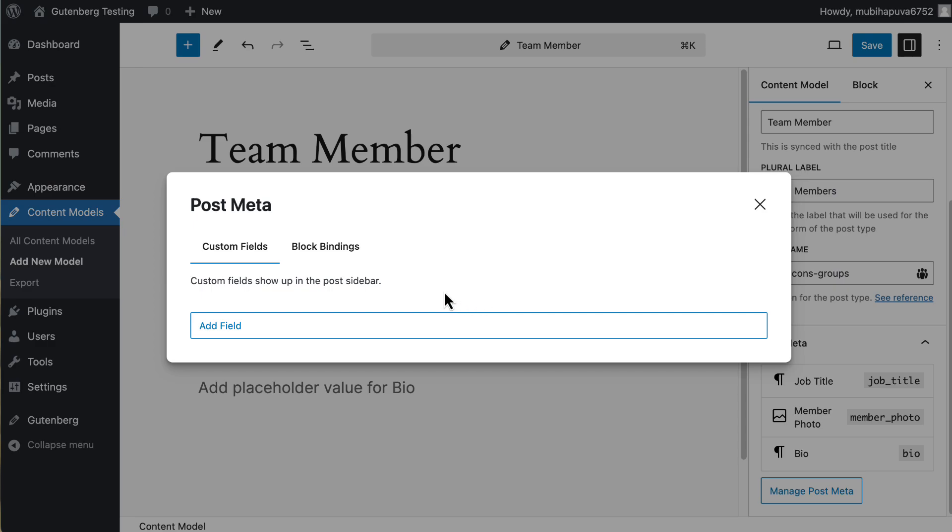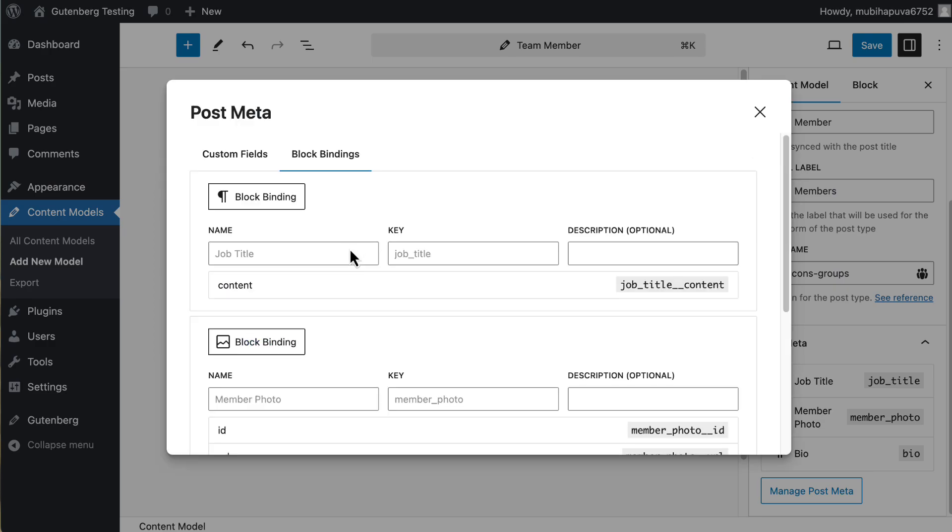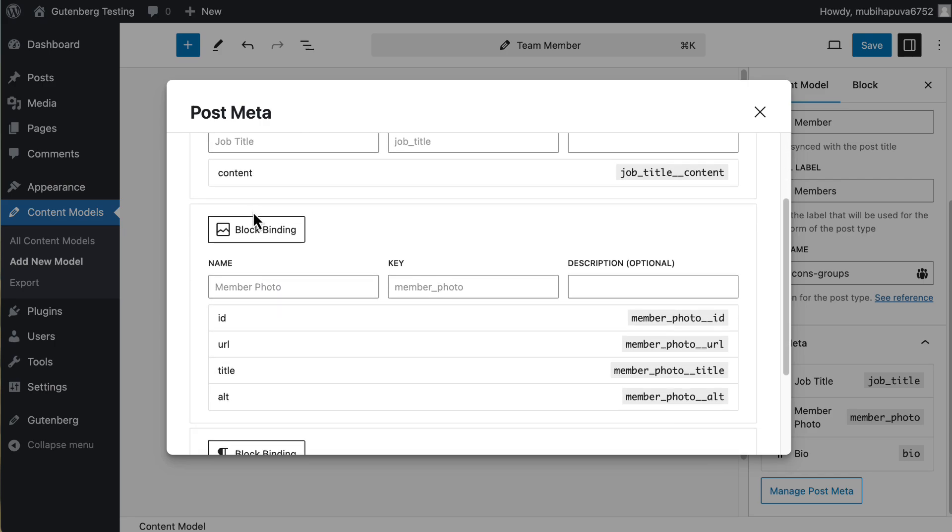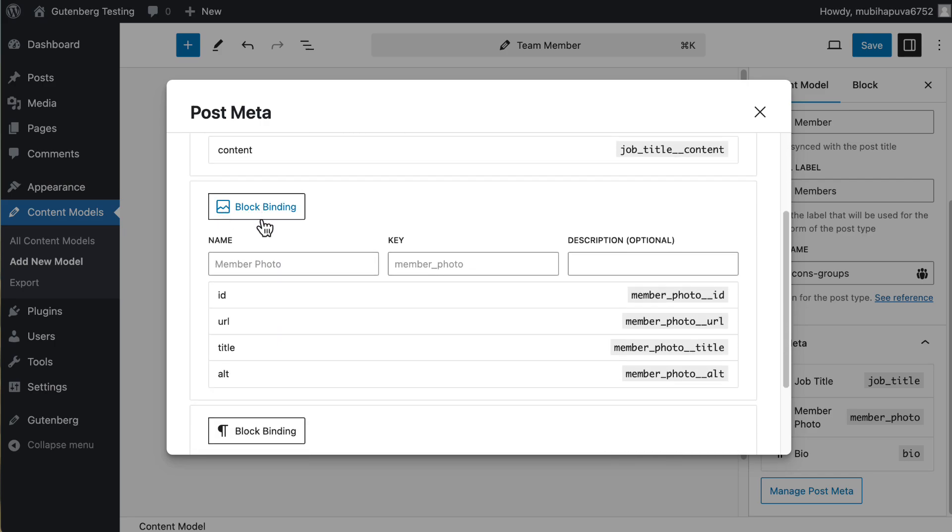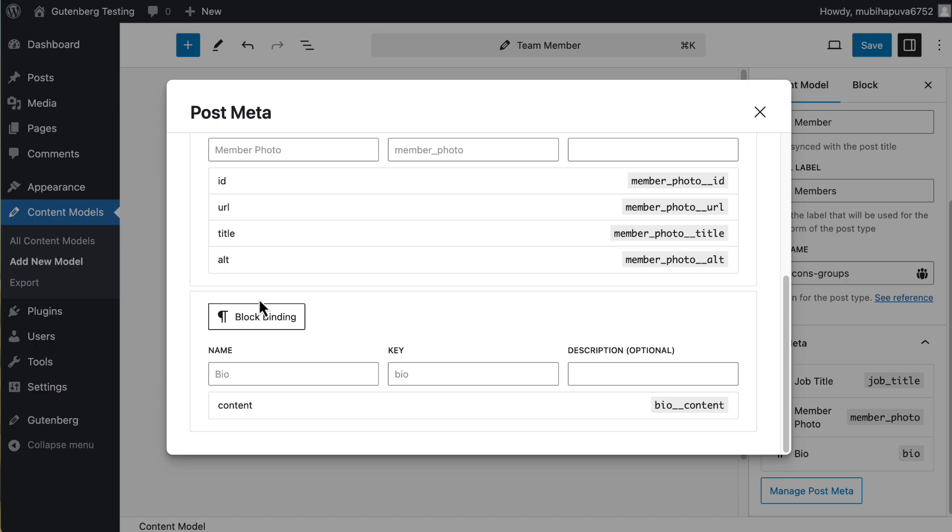So in theory, from reading the description, we can add text, URL, number, image, and button. I had a hard time figuring out the button. So for this purpose, I'm just going with the text and image. Here are our bindings. You see it's got the paragraph for the title, image for the photo, and paragraph for the bio.